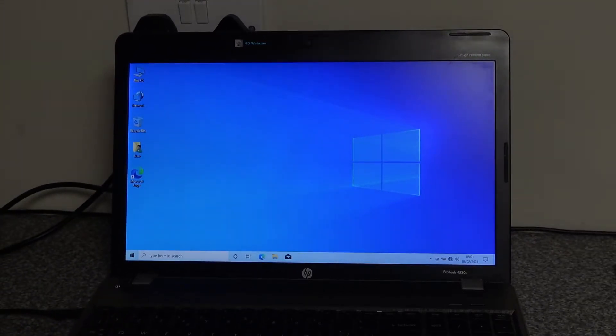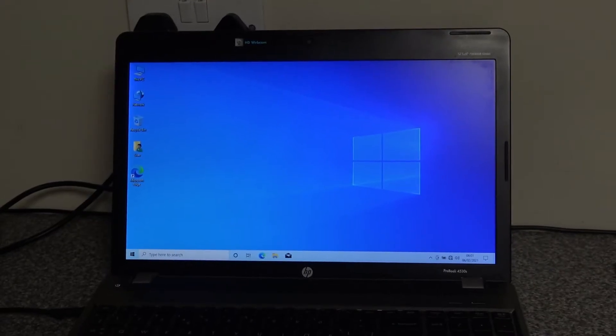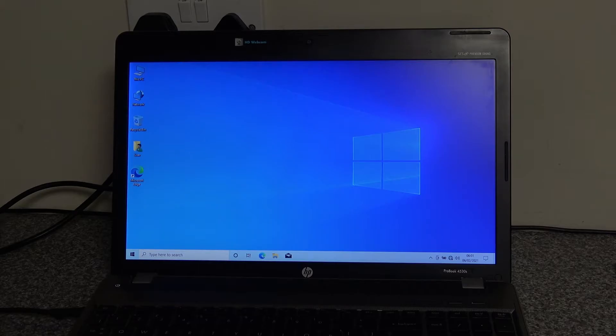So the next thing that we're going to do is run all of the Dell - sorry, all of the HP updates - to make sure that all the devices have the drivers. And then we'll do another test.